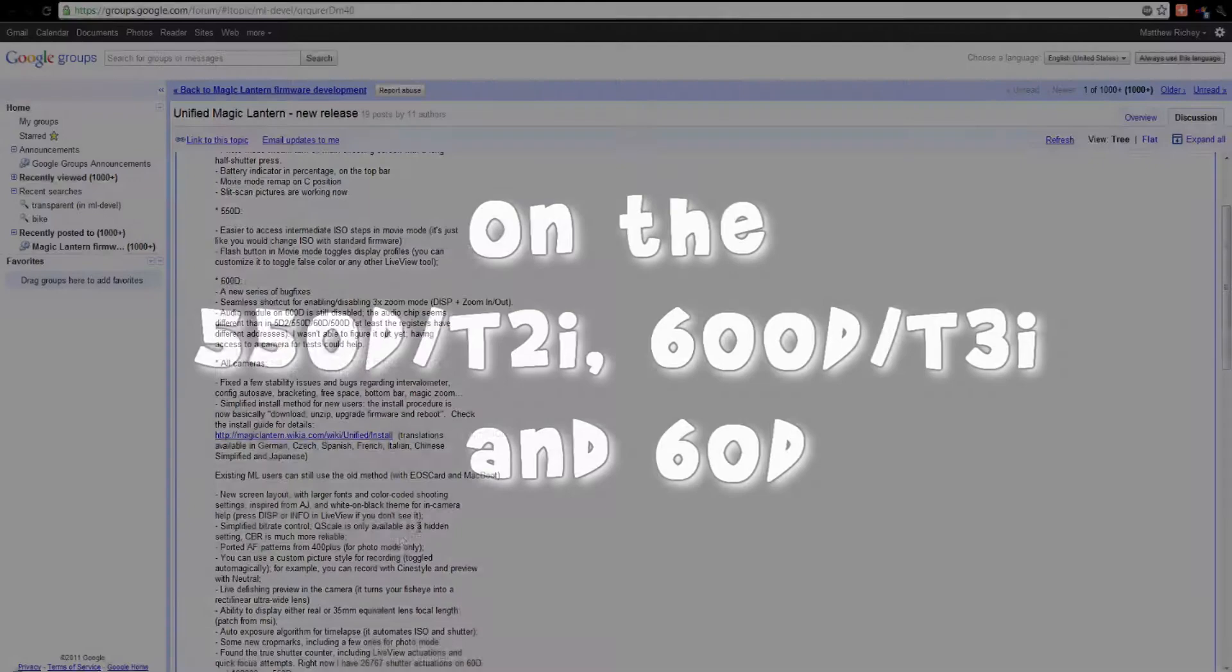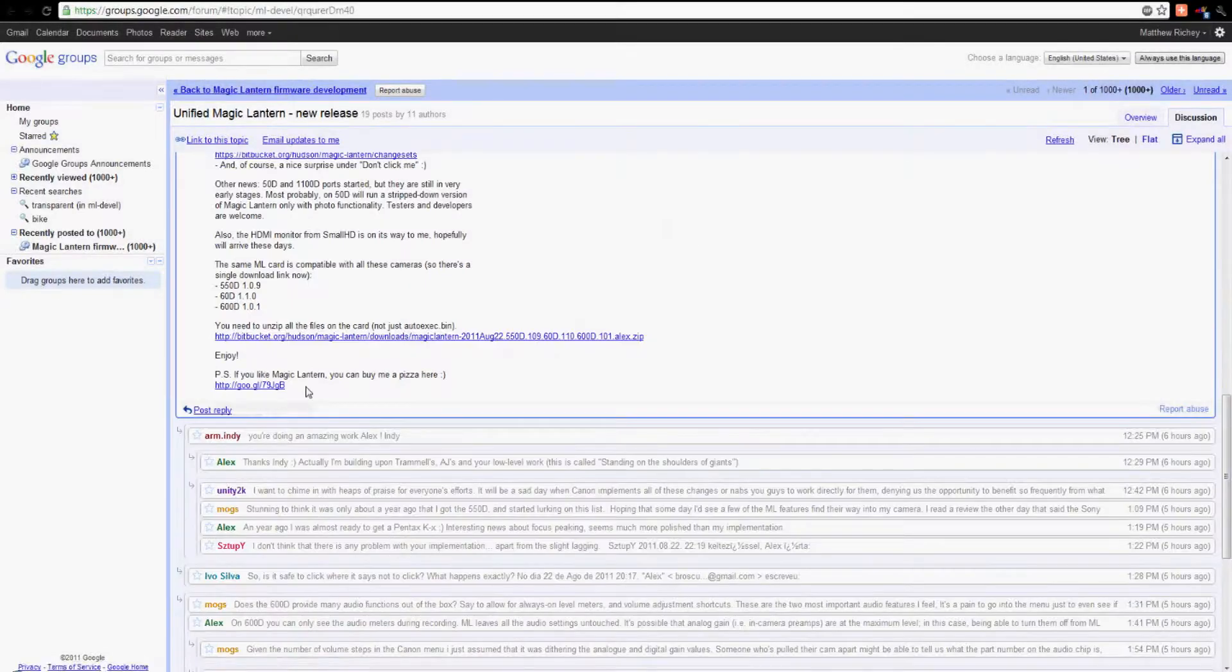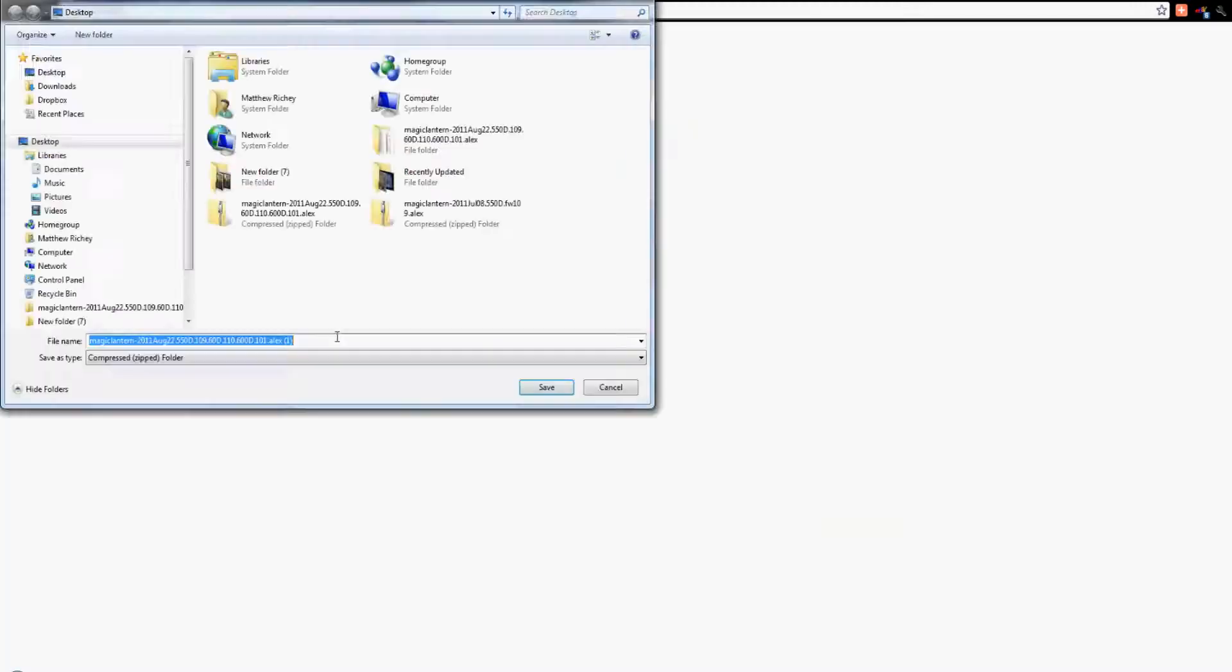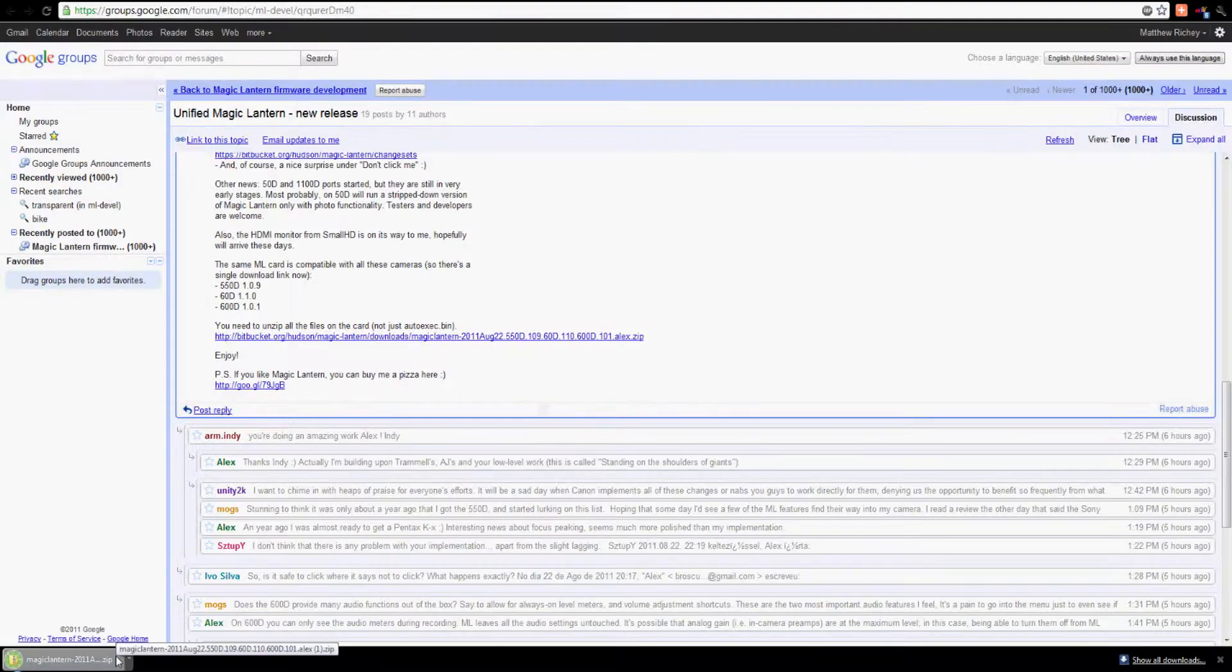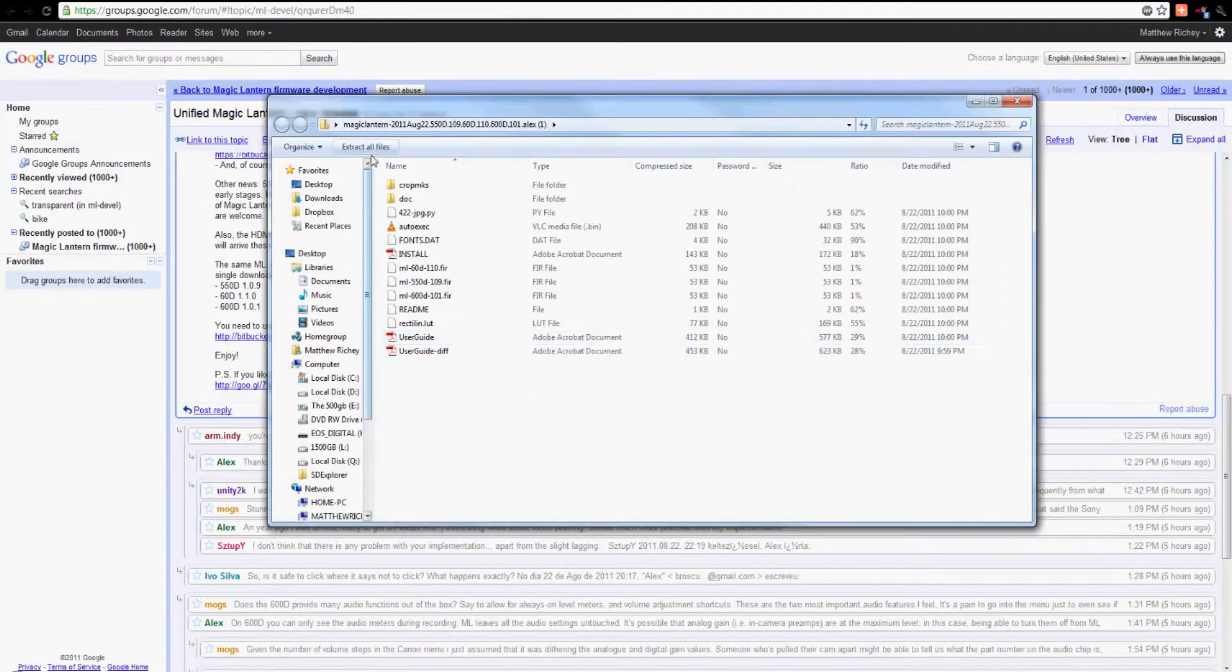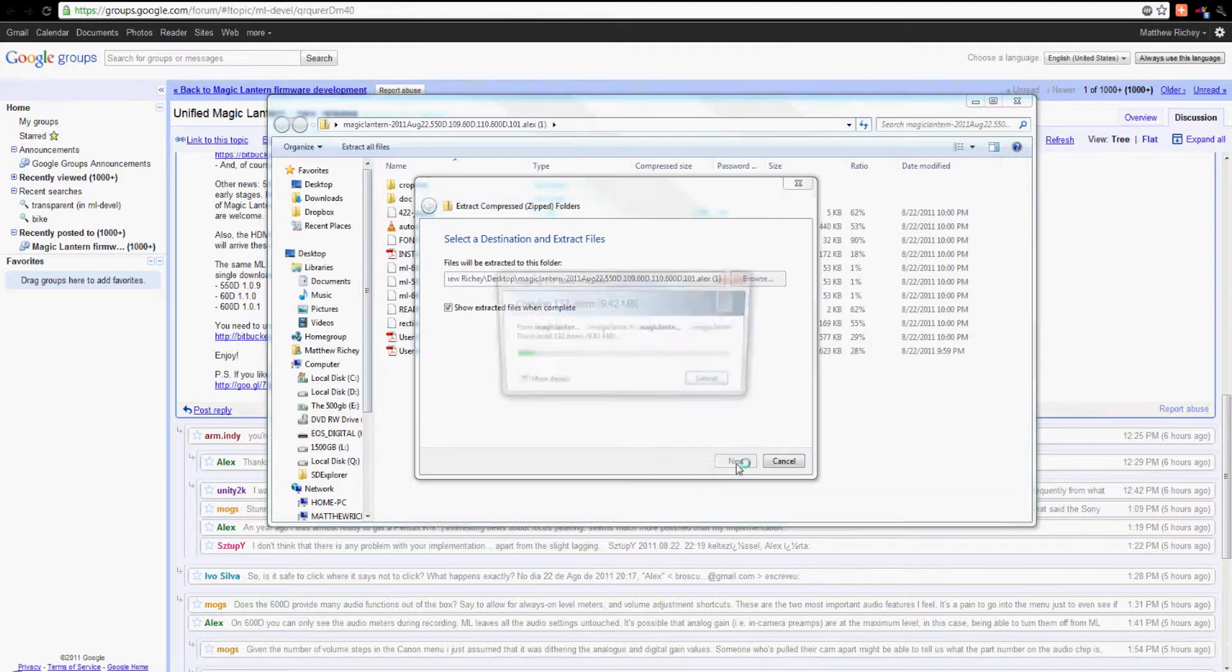I'm going to show you how to update it today. It's the same download for the T2i, T3i, and 60D. The first thing you're going to do is go to the Google Groups page - it's link number one in the description. You're going to download that right there, the post from Alex. We're going to open it up and unzip it.